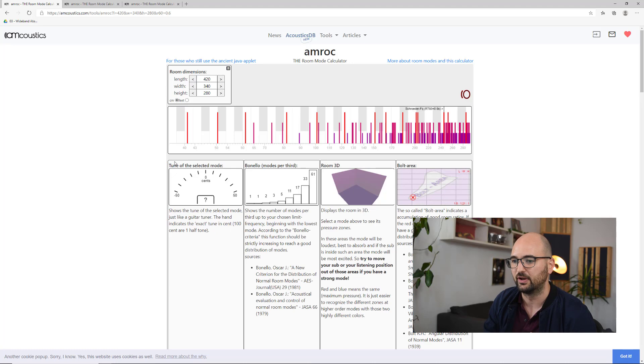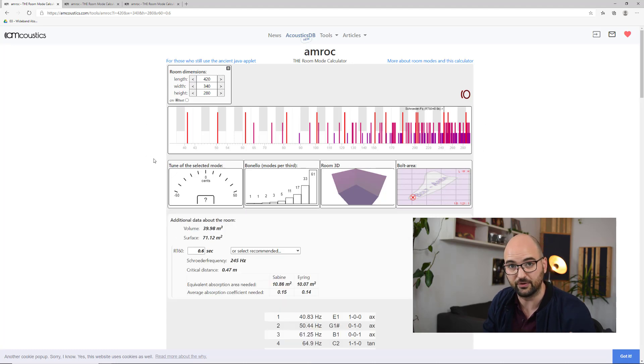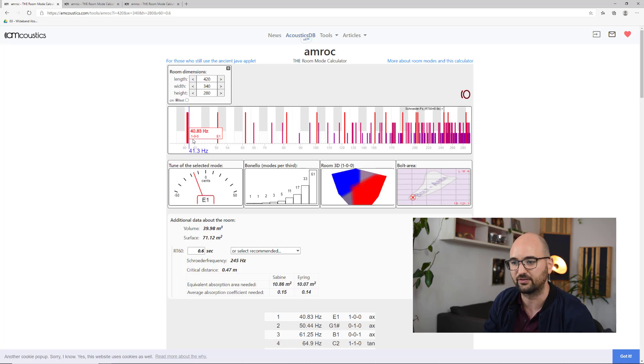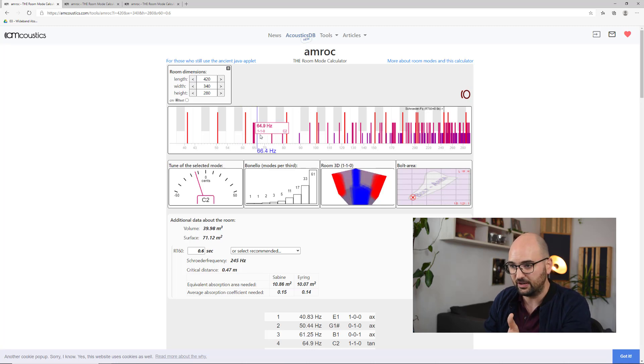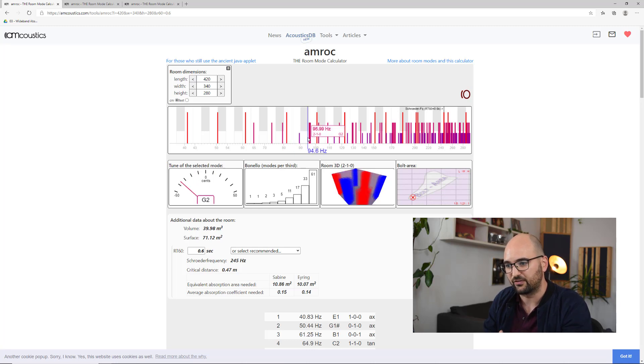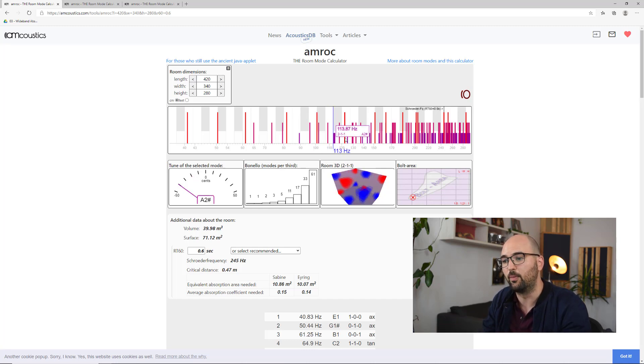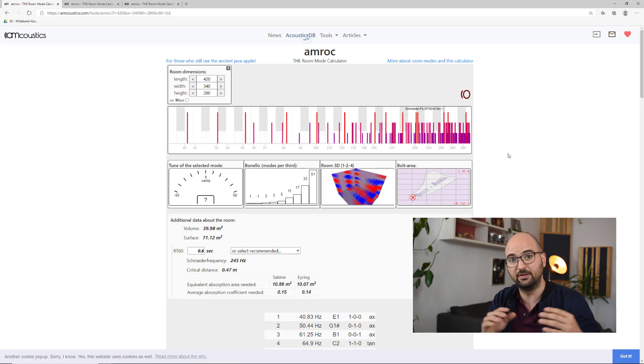This graph shows us the low end of the spectrum — the frequency response — and each of these lines represents one standing wave in this room. They're fairly evenly spread out. As we go up in frequency, we get one after the other, and they kind of slowly increase — the spread decreases as we go up in frequency. And that way we have this even spread where we have standing wave support at regular intervals, which means we can end up with a relatively even low end frequency response.